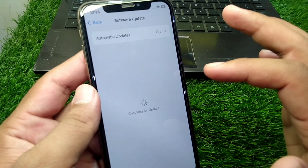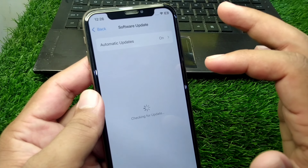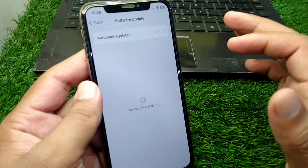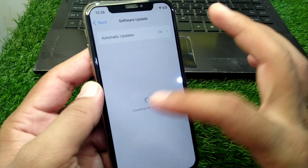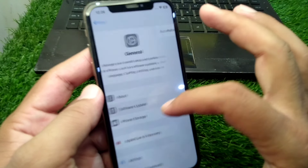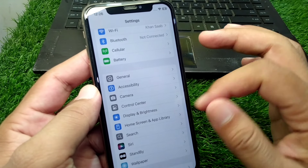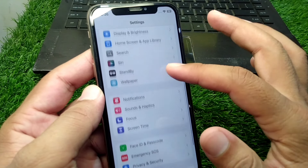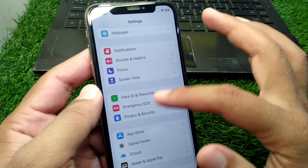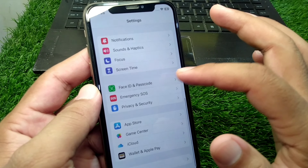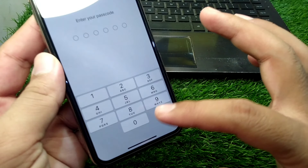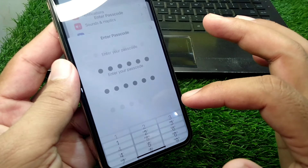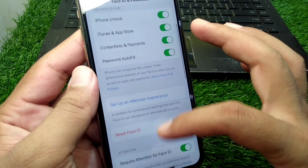Tap on Software Update and make sure that you are using the updated version. After this, go back and navigate to Face ID and Passcode, then enter the passcode for your device.